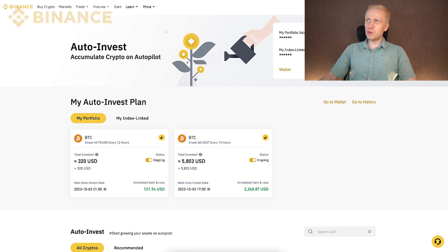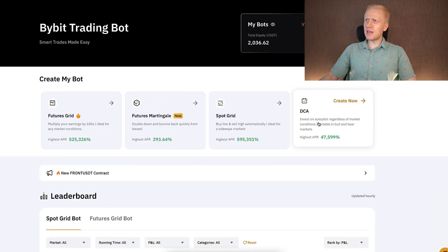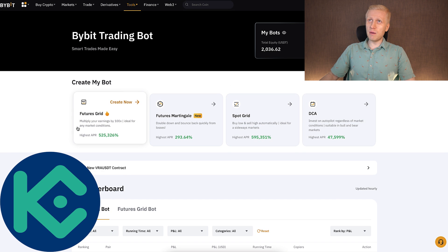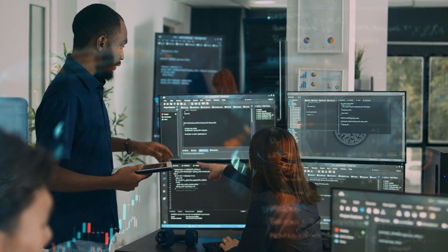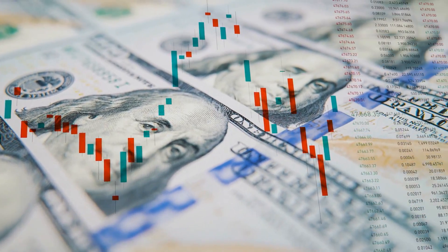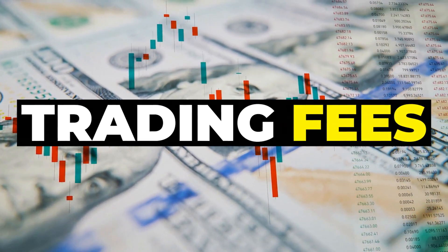Also on Binance you can find similar ones — Futures Grid, Spot Grid, and DCA. The developers of those companies built these bots into their platforms and let you use them for 100% free. The reason is that these platforms make money primarily through trading fees, so they don't need to charge you for the bots — that's why they give them to you for free.